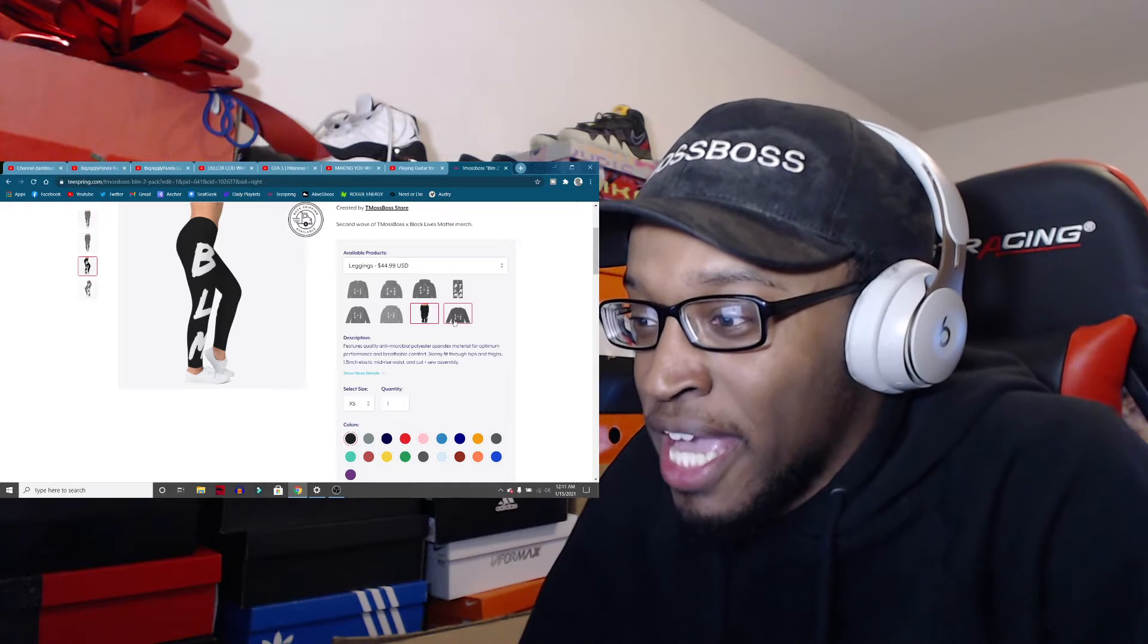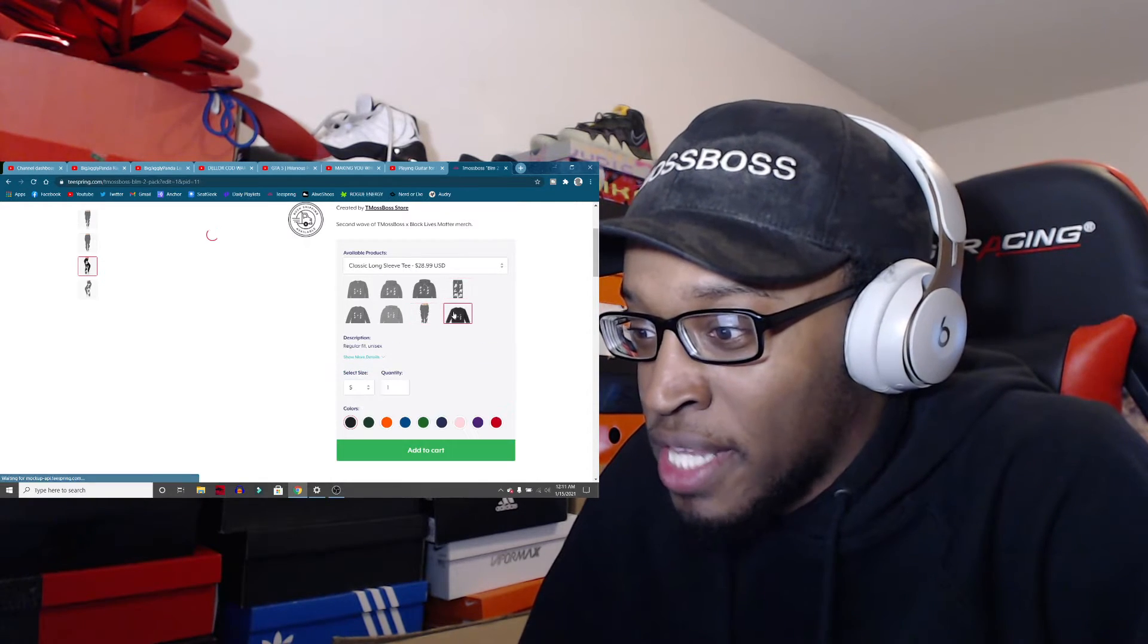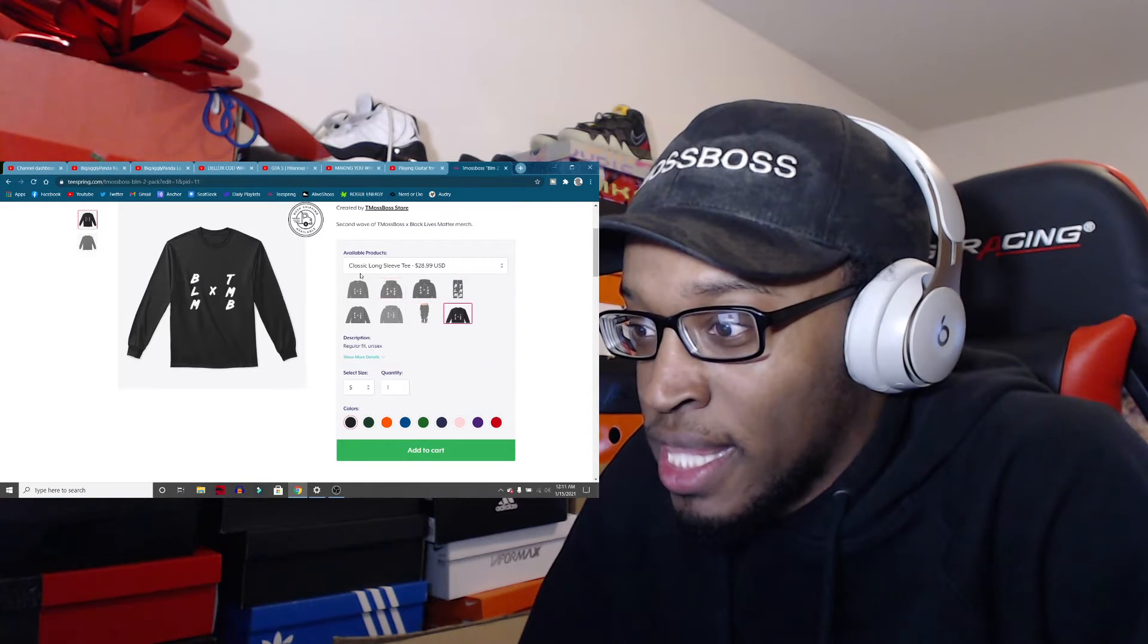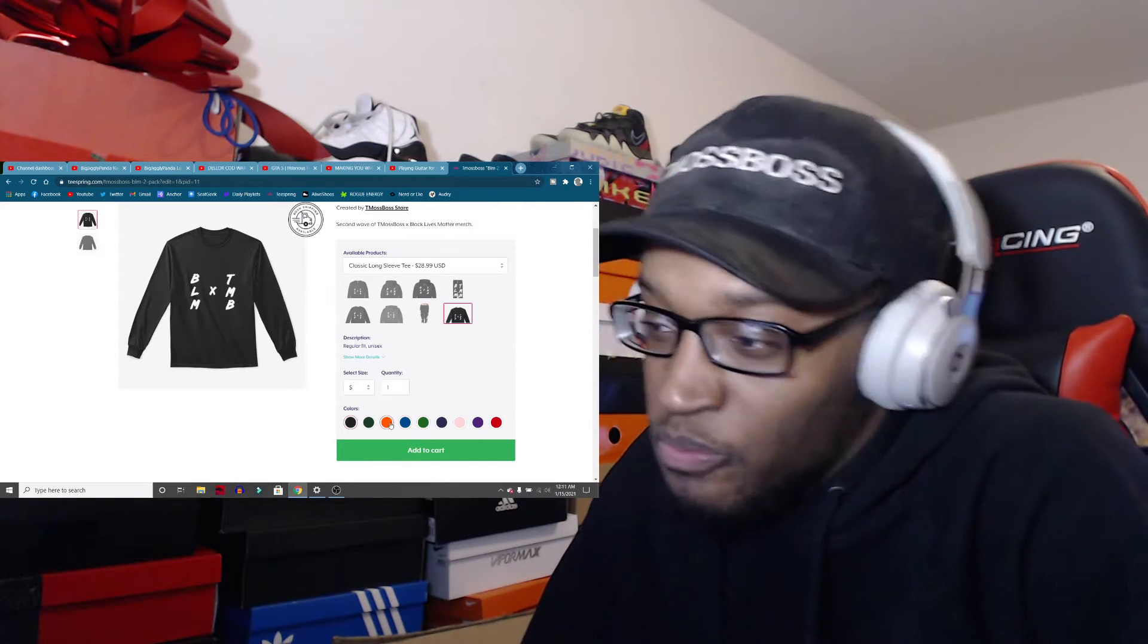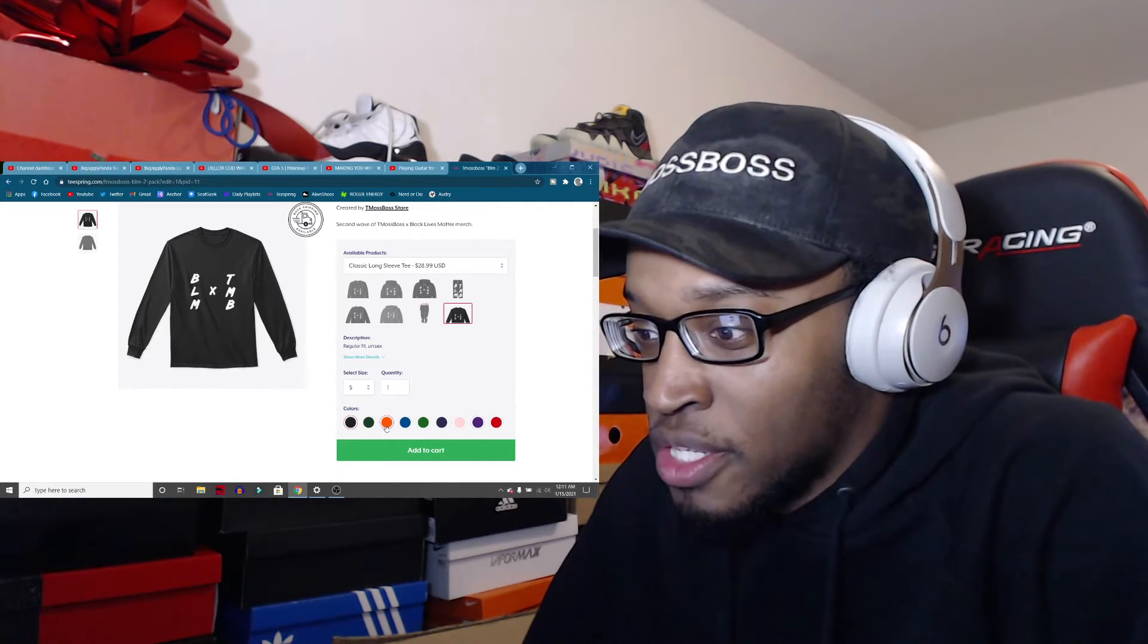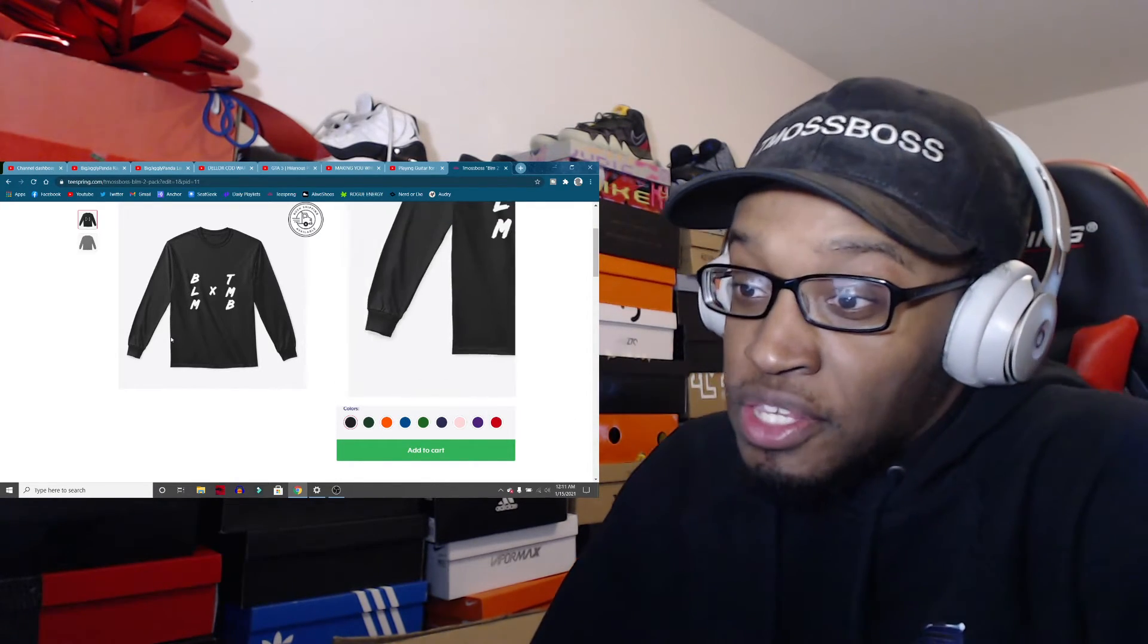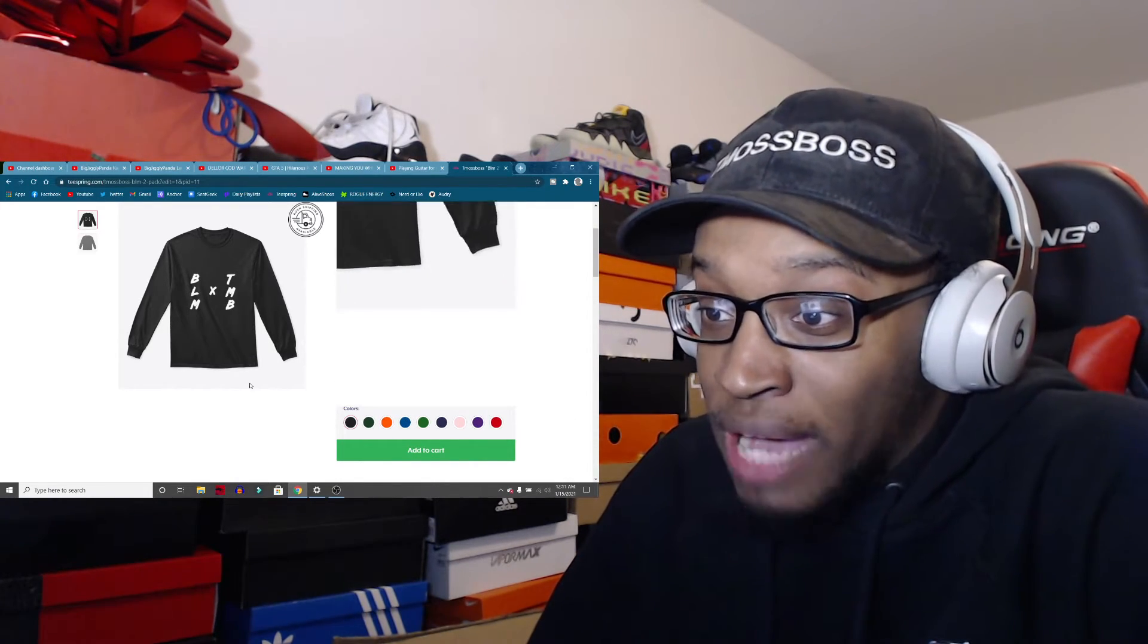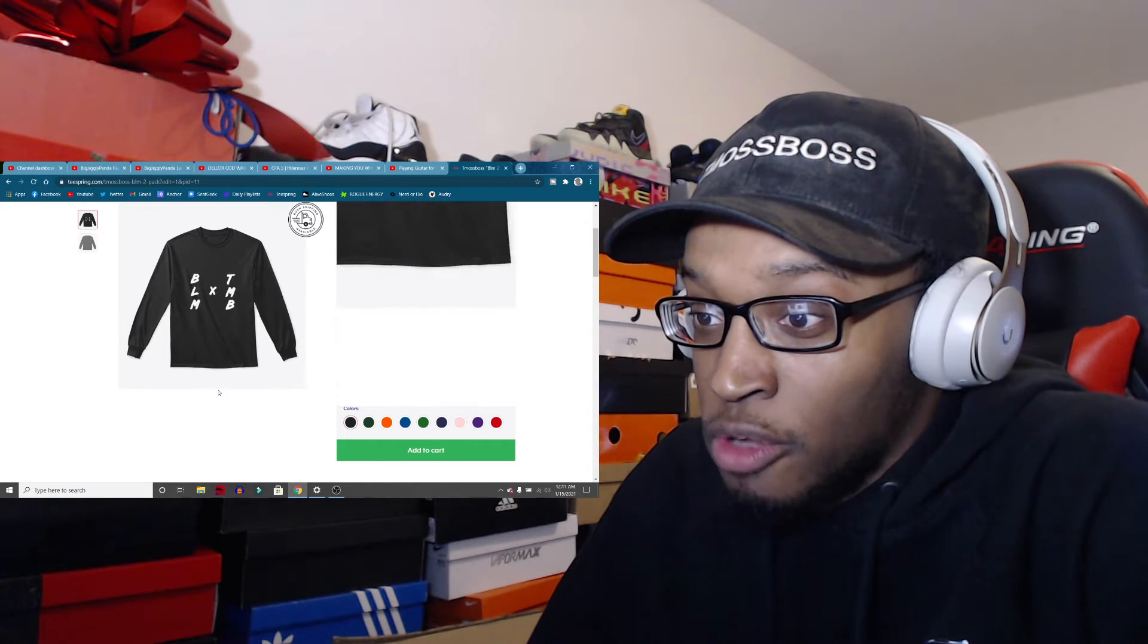But anyways, multiple colors and last, the classic long-sleeved tee. Few colors and things, not a whole lot. But still, I really do like this. I think this is pretty dope.